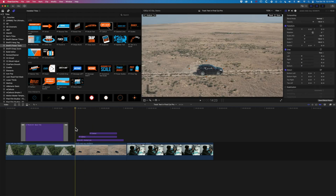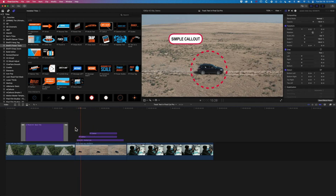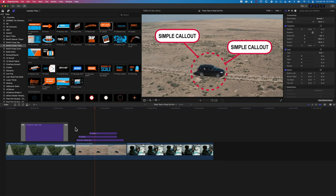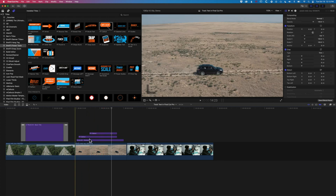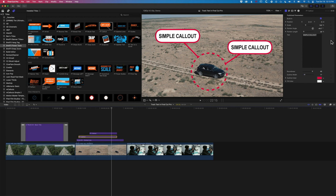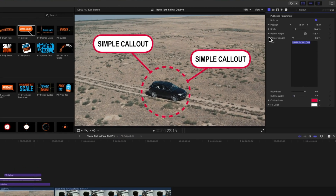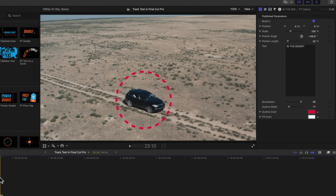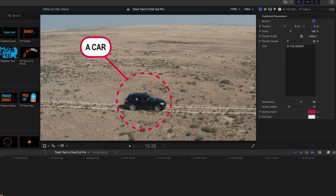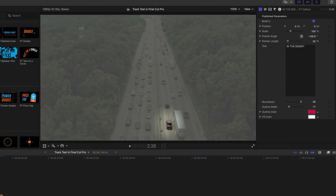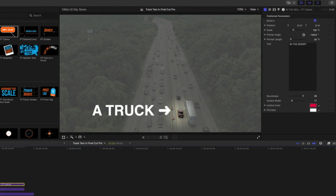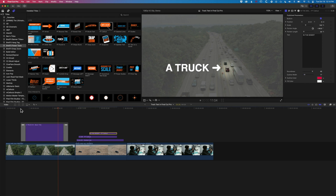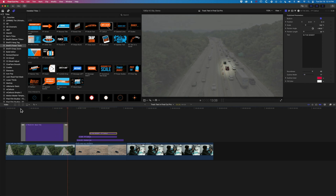Let's play this through. We can come in and modify our type. Some quick instances of where we can use the tracker with the built-in plugins and any plugins you use in Final Cut Pro.